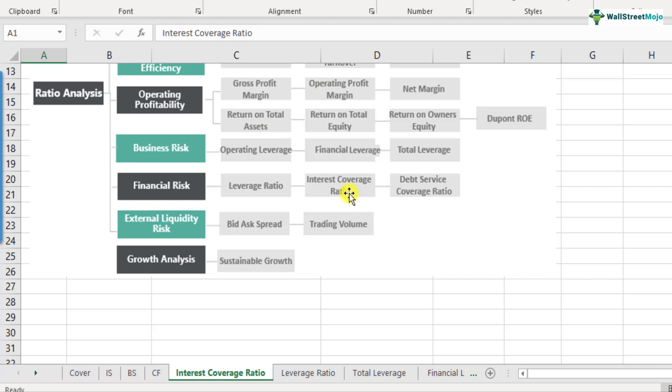Basically, it tries to understand whether you have sufficient operating profit to pay off your interest or not. If the company has an operating profit of let's say 100 million and its interest outgo is 25 million, then you have sufficient operating profit. But on the other side, if your operating profit is just 10 million and your interest outgo is 25 million, obviously you do not have enough operating profit to pay off your interest. So that's a very tricky situation to be in. So interest coverage ratio basically tries to understand that part of it.